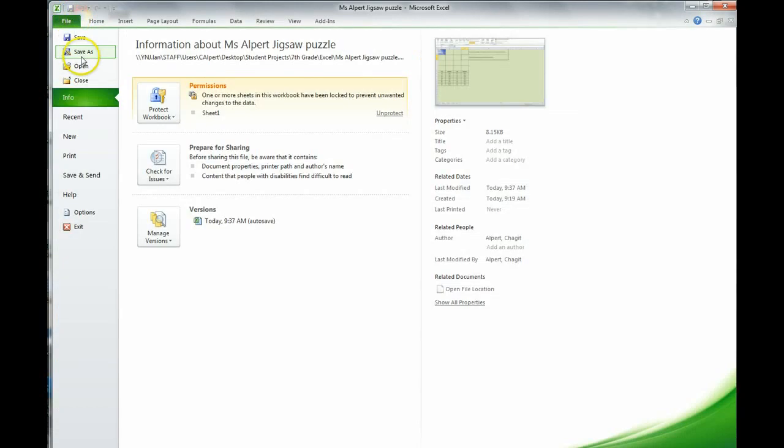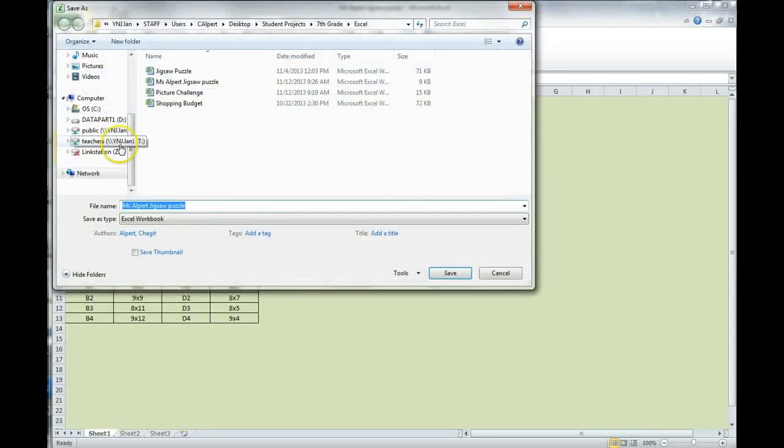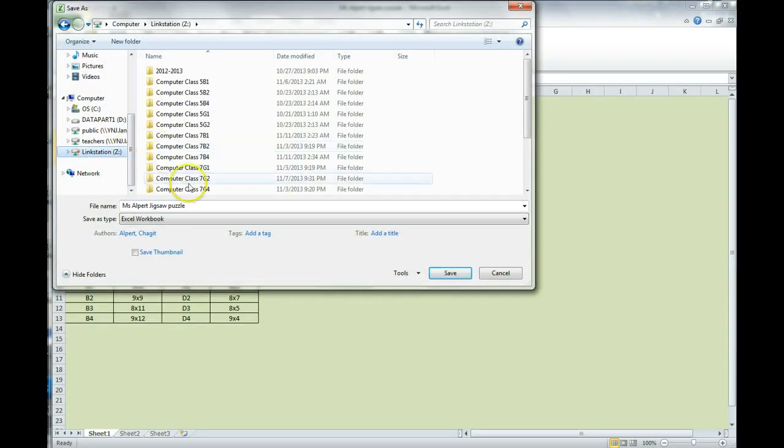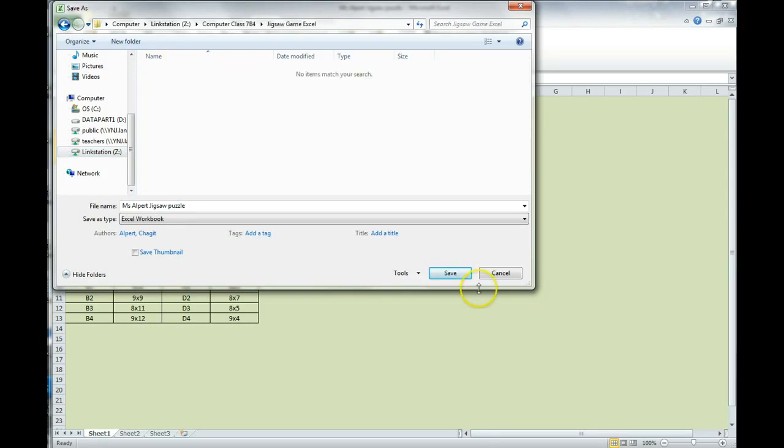When it is done and I see the whole picture, please save a copy of this. Save a copy to LinkStation, to your class folder, whichever class you are in, and there is a Jigsaw Game Excel document, and you're going to click on Save. Good luck.